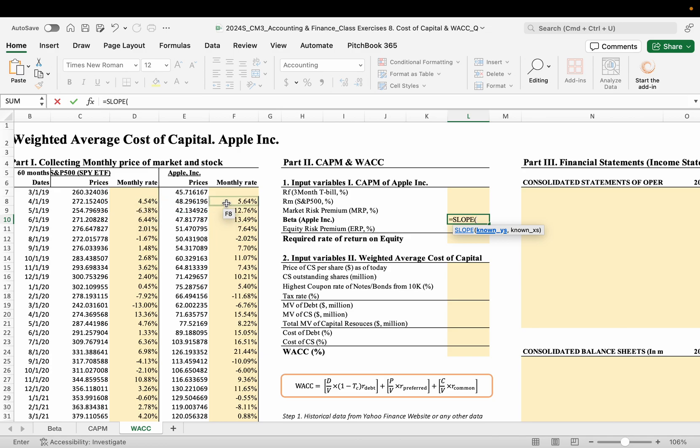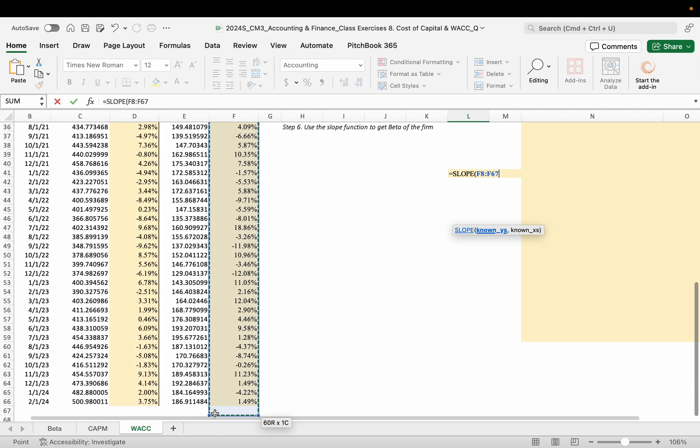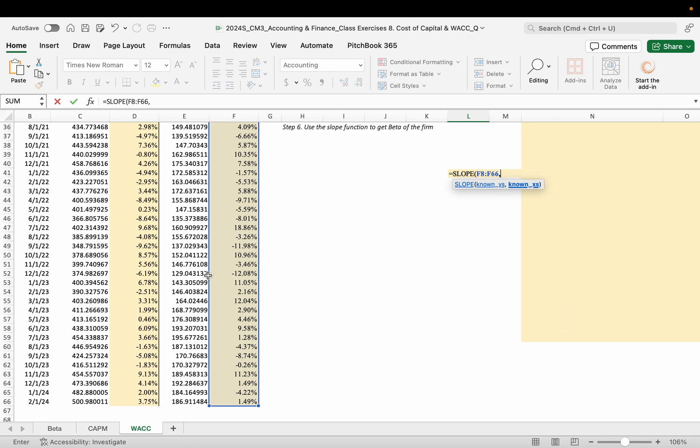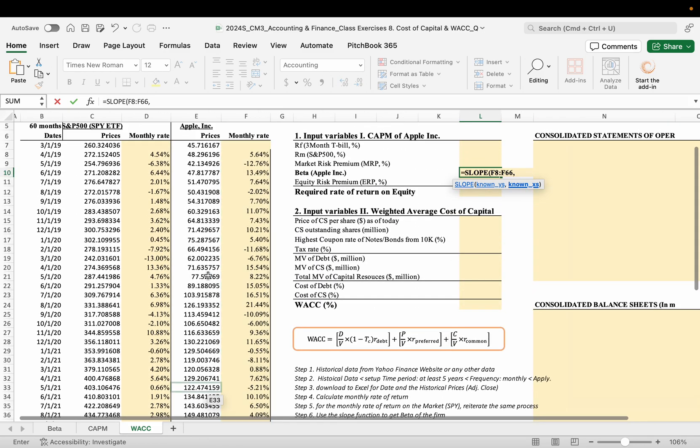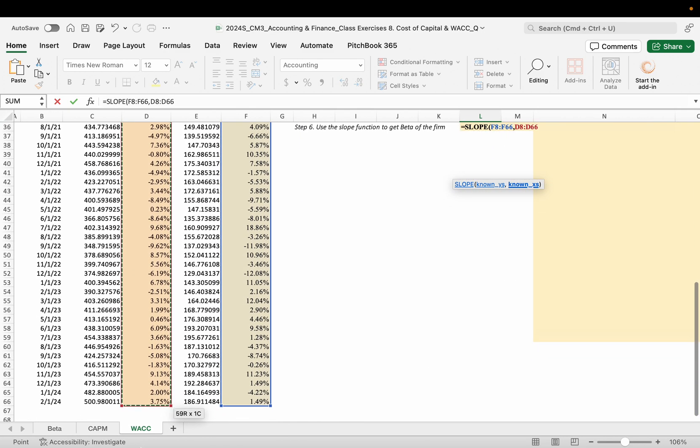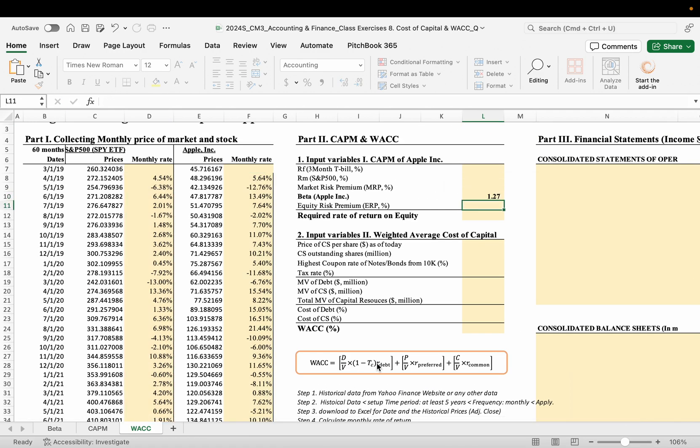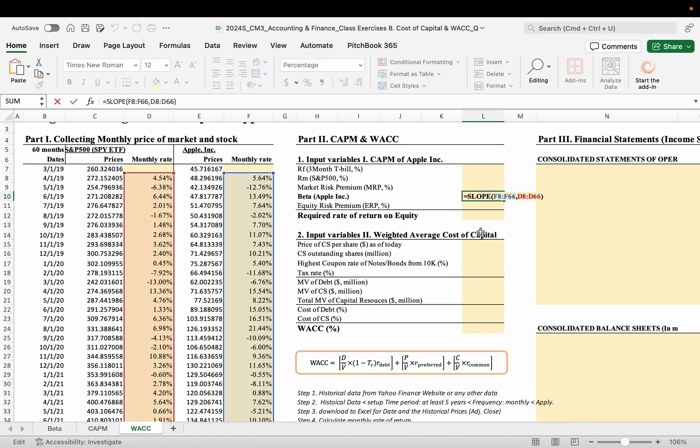And open the parentheses. Y-axis is always the company, right? Y-axis, comma, and X-axis. When the market changes, what happened to the stock? Right? And we found 1.27 is the beta. Right? Okay.